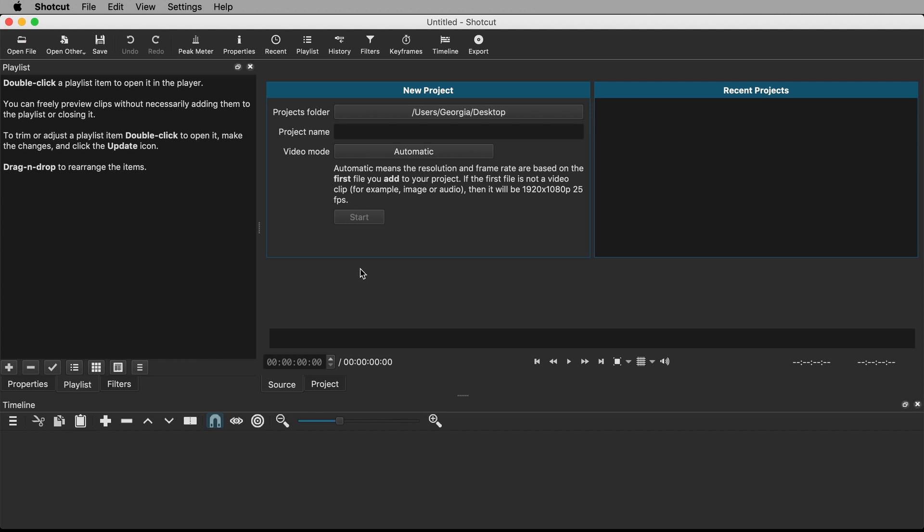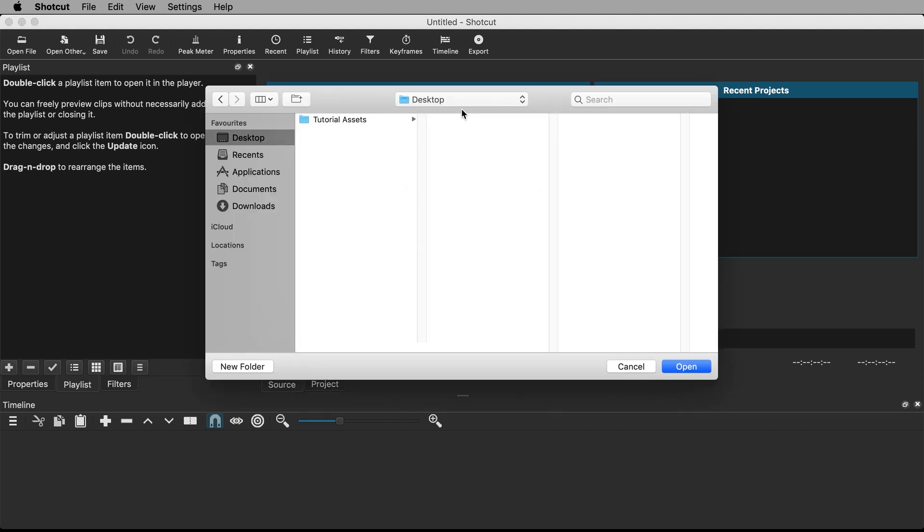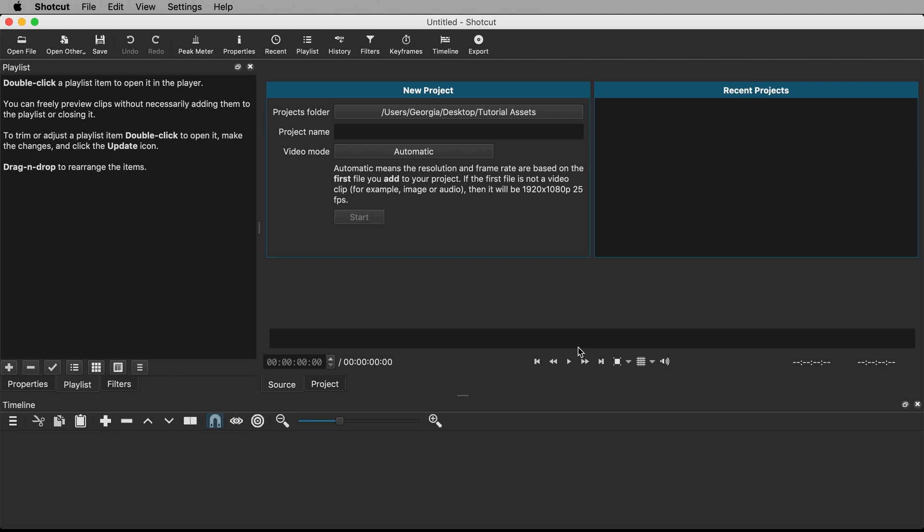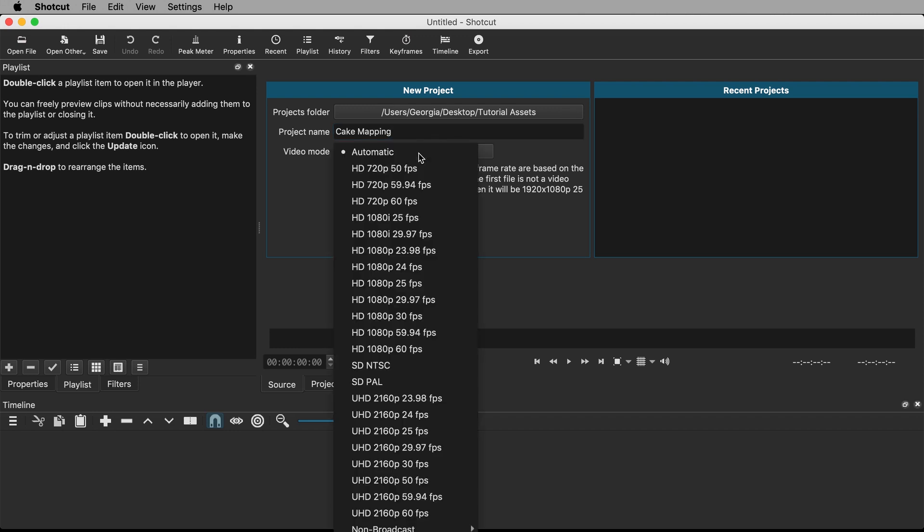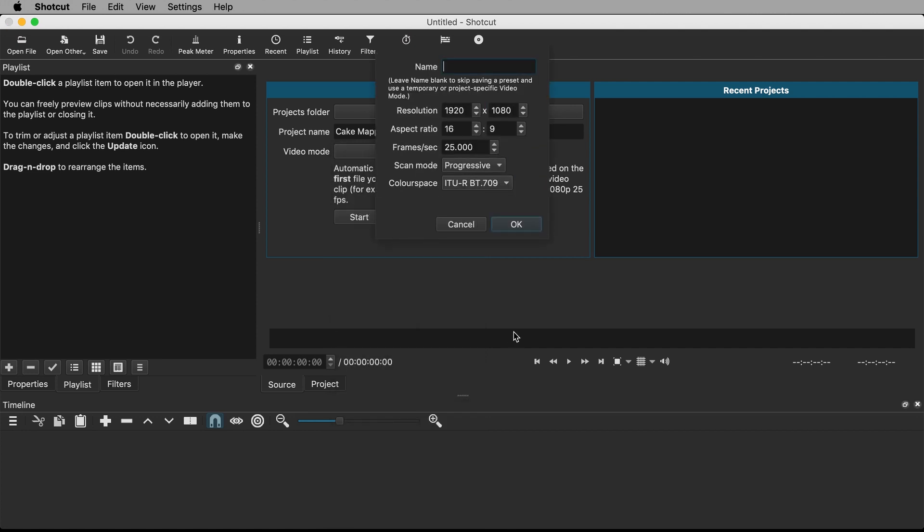Let's start setting up our new project. Assign a projects folder where your new project will be saved. Give it a name. Now set a video mode. You could leave it on automatic. As it explains here, automatic will set the resolution and frame rate based on the first file you add to your project. However, I'd rather be in control of things so I'm going to set things up manually. Click on automatic and go down to custom and add a new preset.